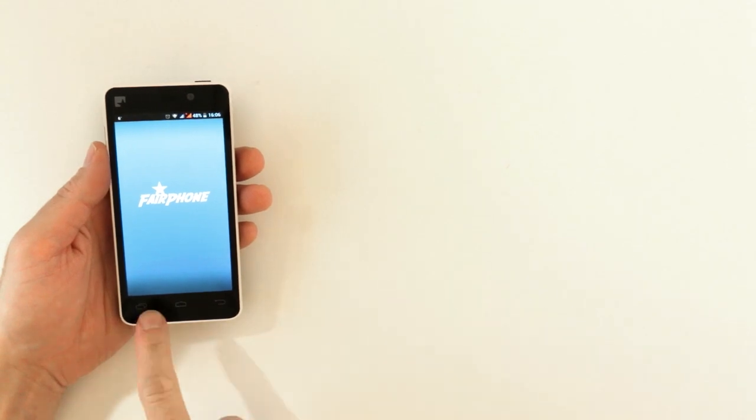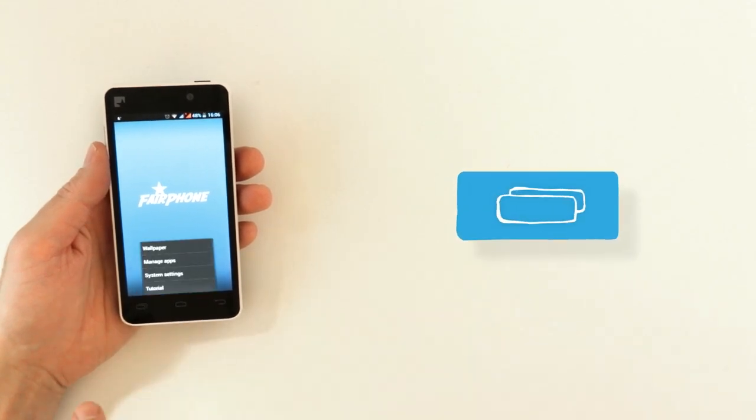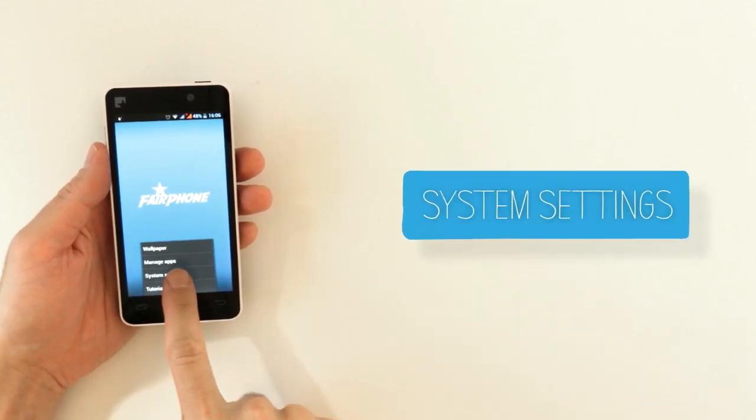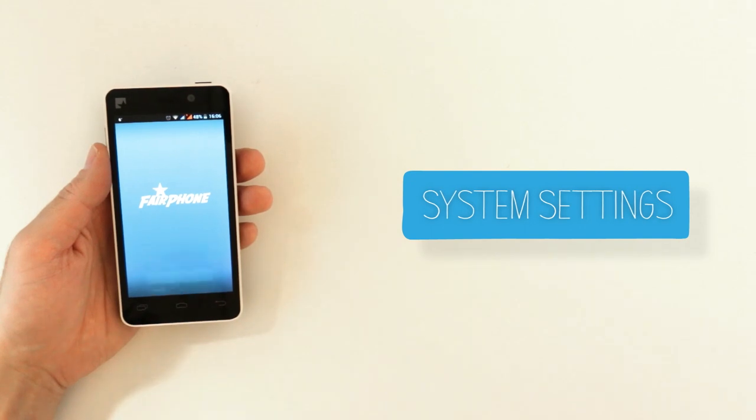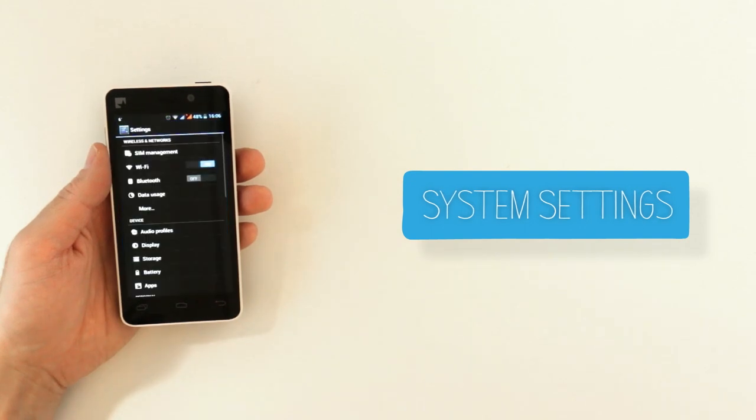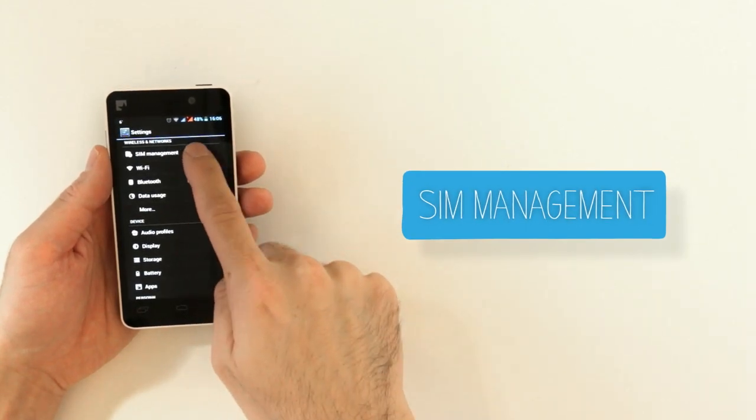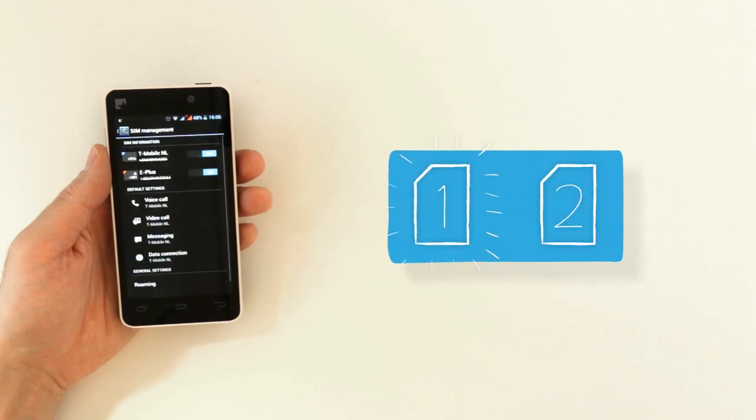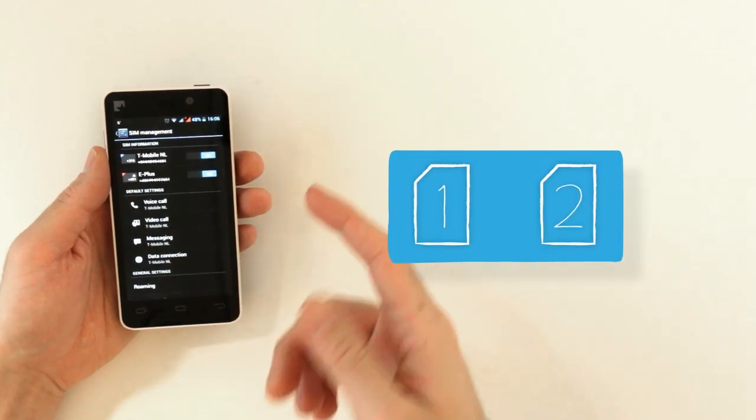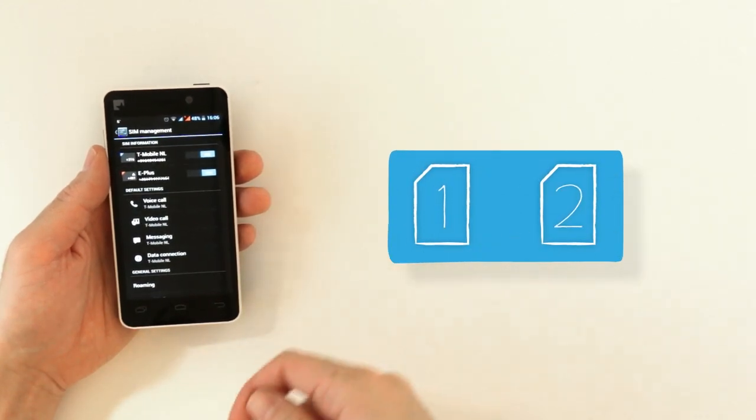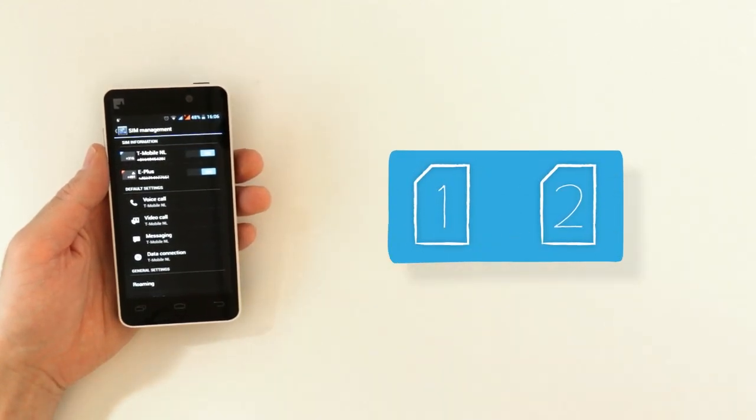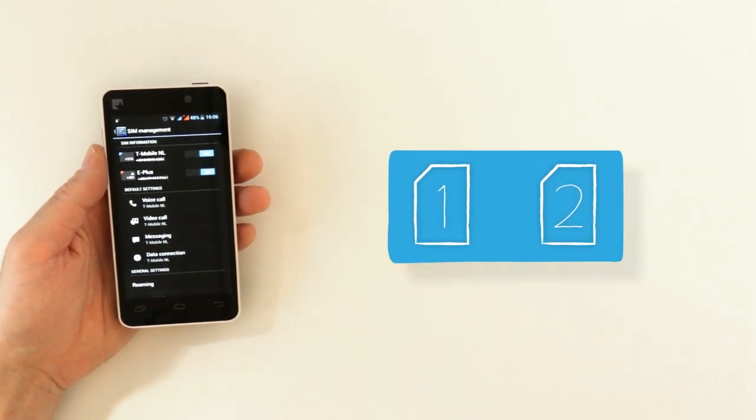Now I'll show you how to set your SIM cards. From the home panel press your settings button and system settings. Under wireless and networks press SIM management and then you'll see your available SIM cards. For mine I have a Dutch and a German SIM activated.